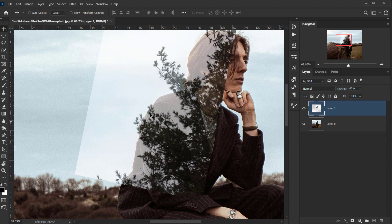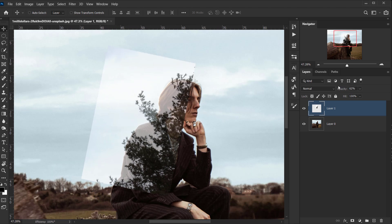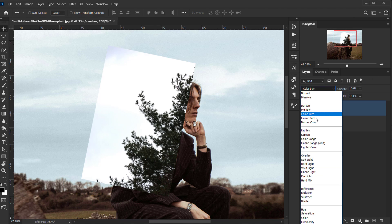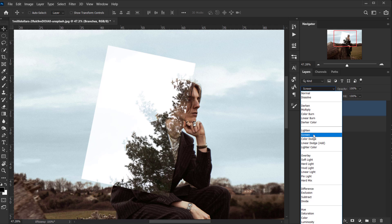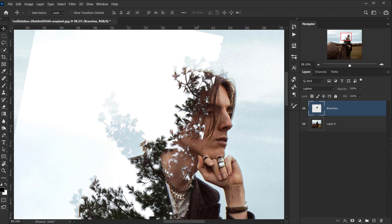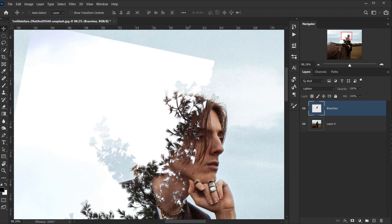Now that I know which part I want shown, I can make this 100% opacity and name this layer 'Branches.' Then I'll change the blend mode to Lighten — I think Lighten will blend better than Screen. Something like that — it looks really nice.